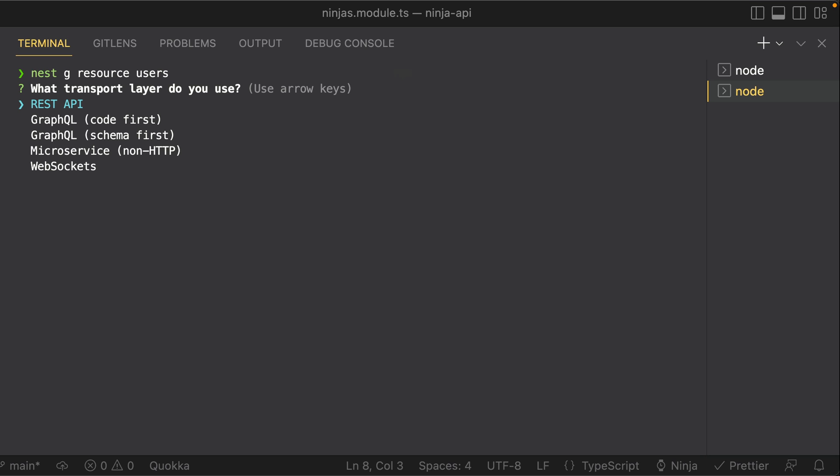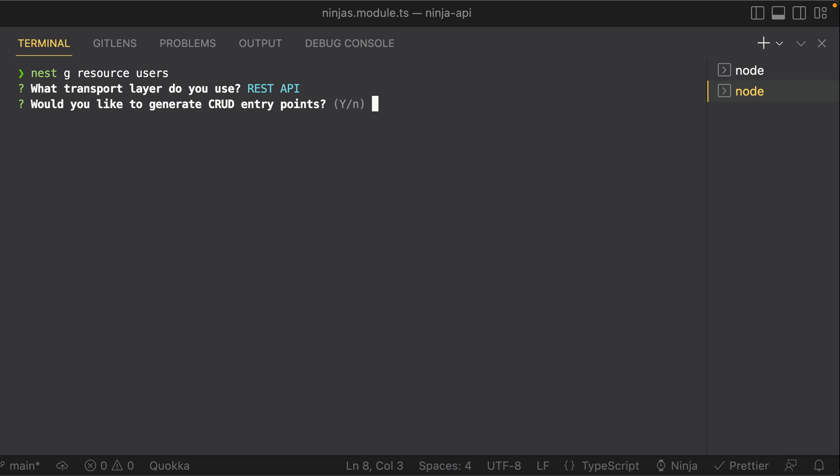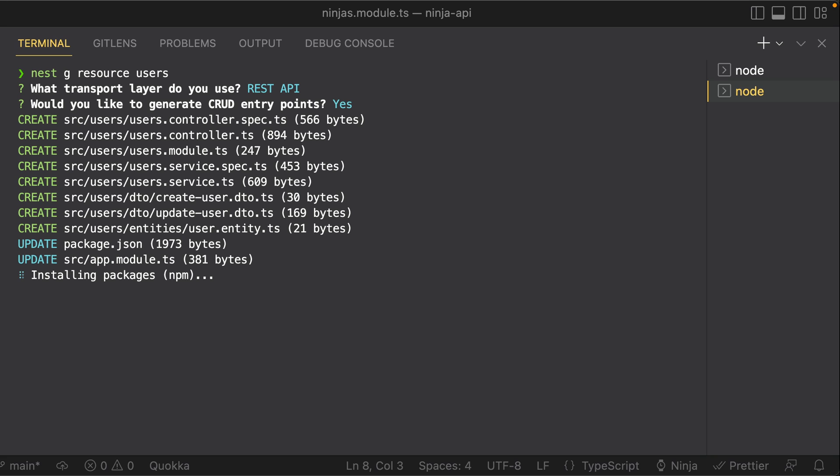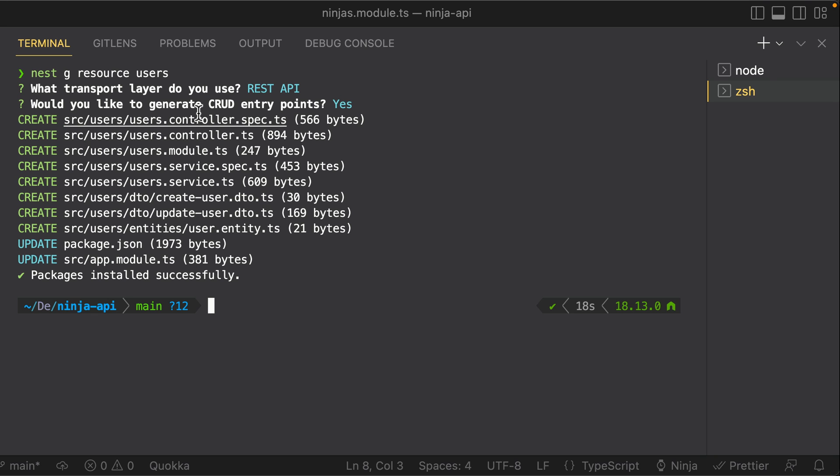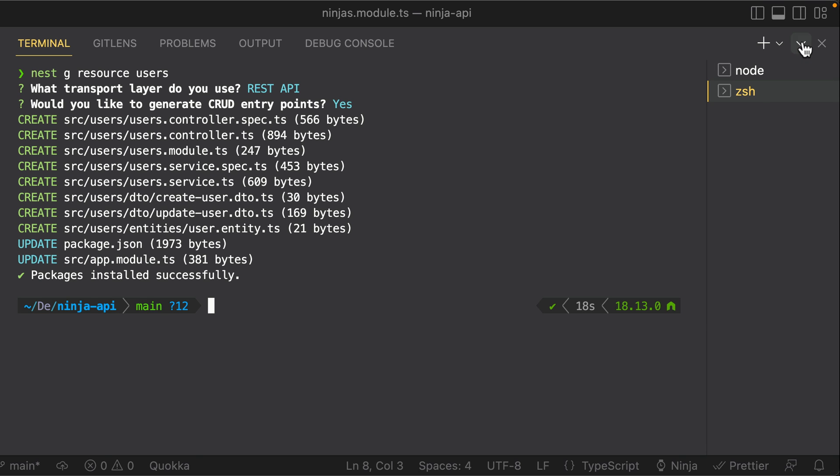If I run this, you'll see it'll ask you what transport layer do you use. You can pick REST API, GraphQL. Let's take a look at REST API. And then I'll hit yes here for do you want to generate CRUD endpoints. When I hit yes here, it'll create quite a bit more of those files, it'll have the controller, the service, but a bunch of other things such as DTOs and entities.